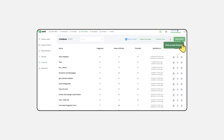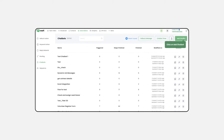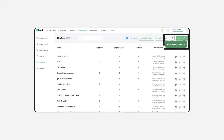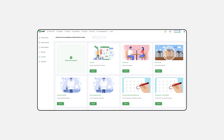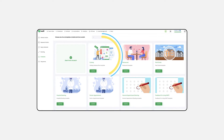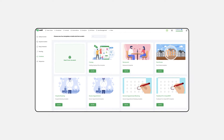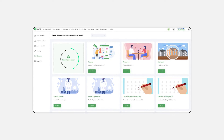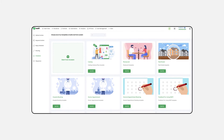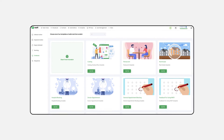Now, click Add Chatbot. This is where you start building your chatbot's personality. Here, choose a pre-designed template from our library or start from scratch for a custom-made chatbot. It's all about what suits your needs best.